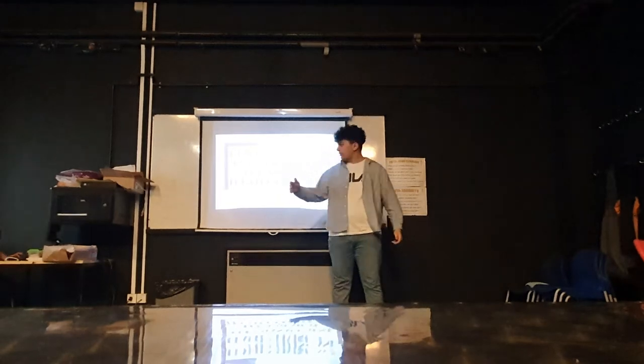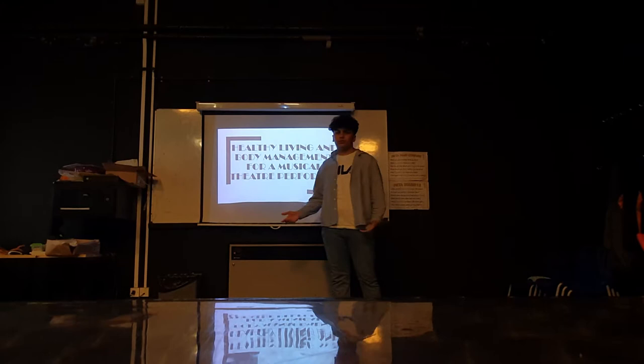Hi, I'm Ewan Elric, and this is my presentation on healthy living and body management for a musical theatre performer.